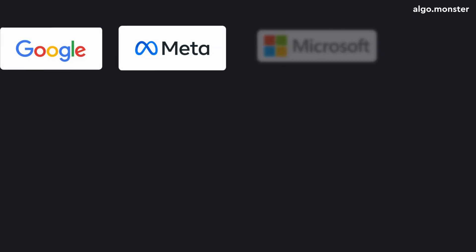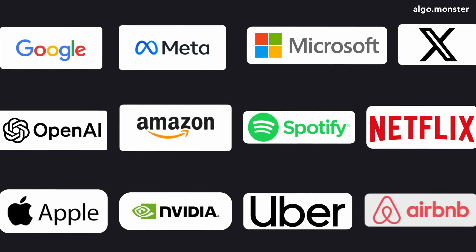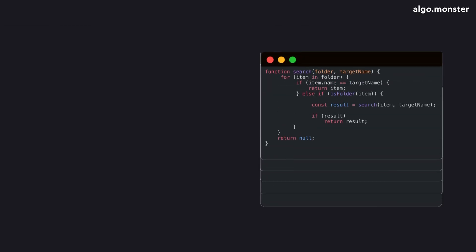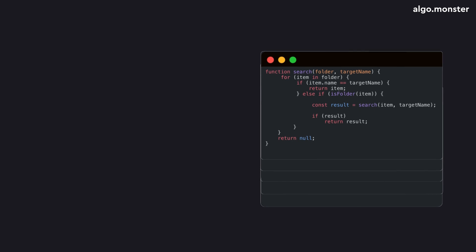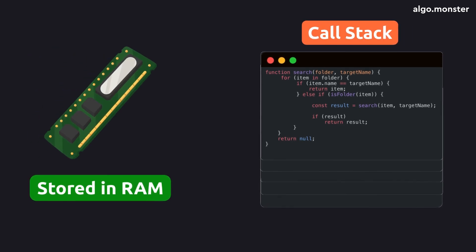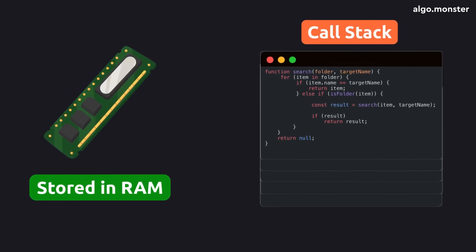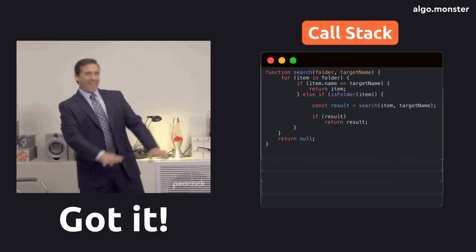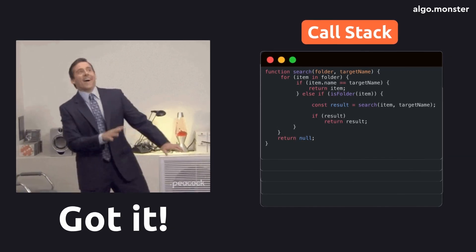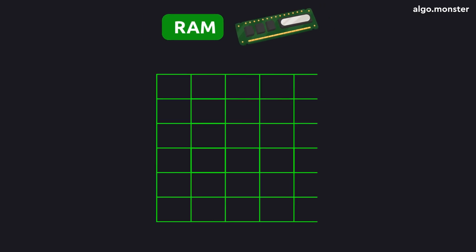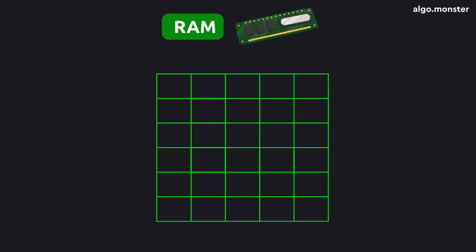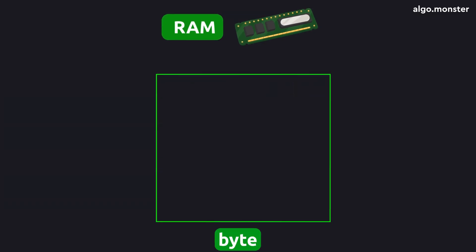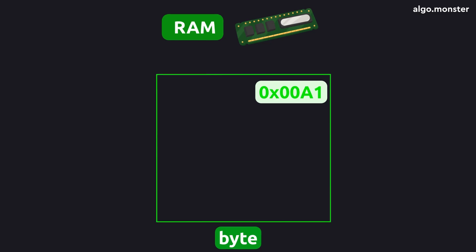Everything we've talked about so far is more than enough to start using recursion anywhere, solve any LeetCode problem, and even pass a Google interview. But now, let's go one level deeper. Let's see how the call stack actually works in memory. Because understanding that gives you the deepest possible grasp of recursion.